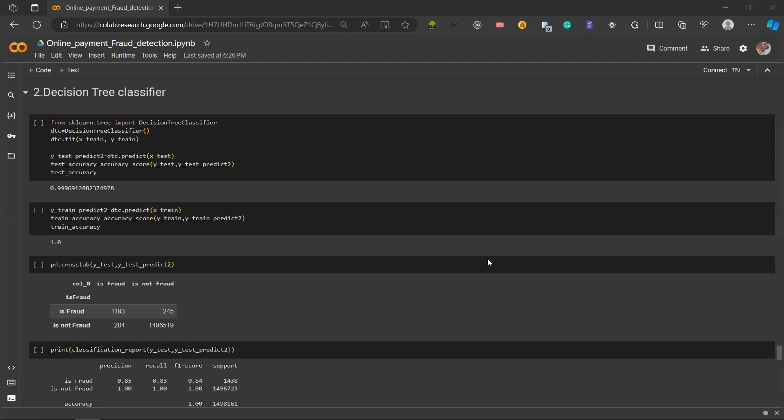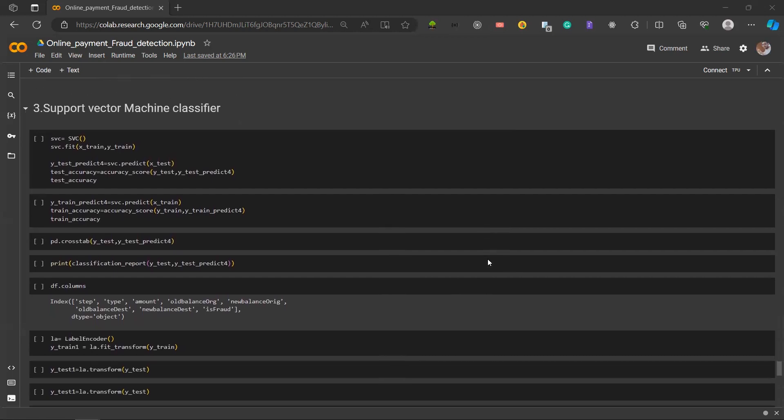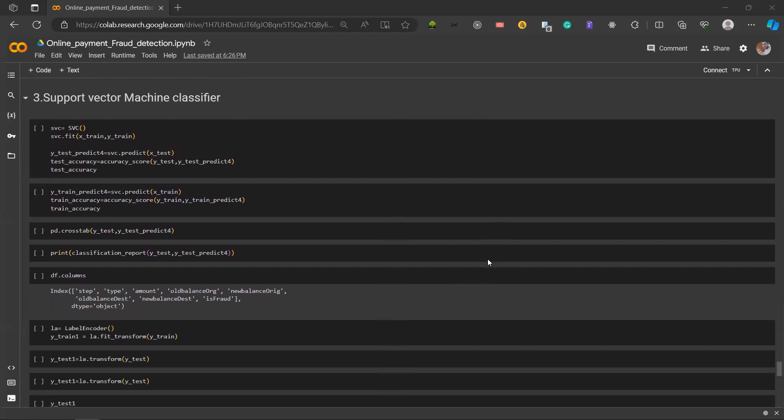Next up is the support vector machine classifier, also known as SVM. SVM is a supervised machine learning algorithm that classifies data by finding the hyperplane that best separates different classes aiming to maximize the margin between them. It is effective both for classification and regression tasks. Here also we obtained an accuracy of 80%.